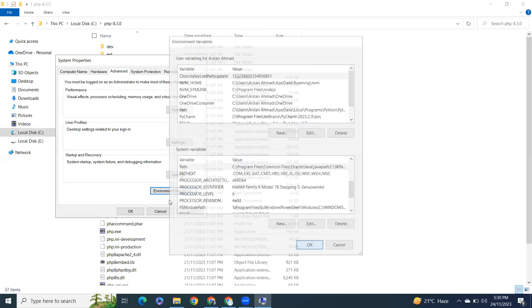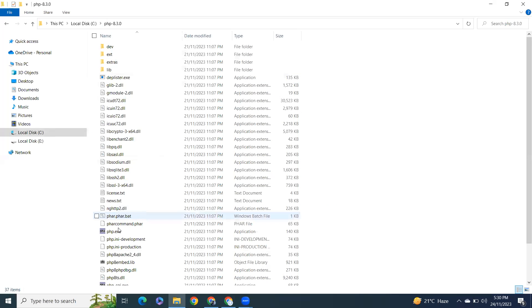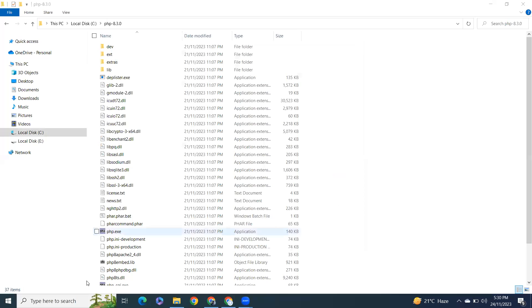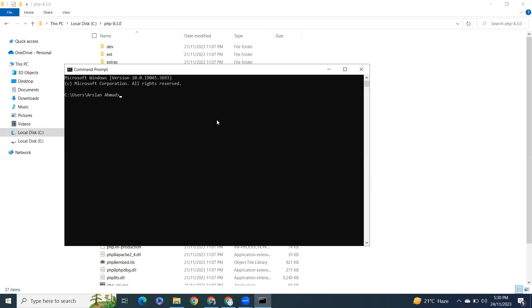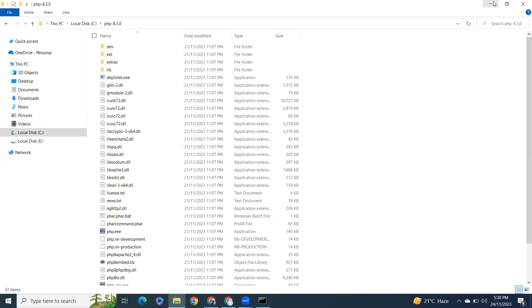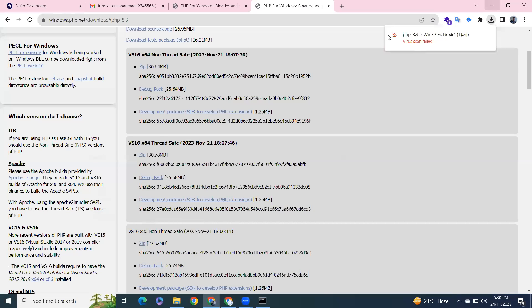OK, so let's try to open CMD. Let's check the PHP version. We can see we have version 8.3.0 here. Let's write our first program.